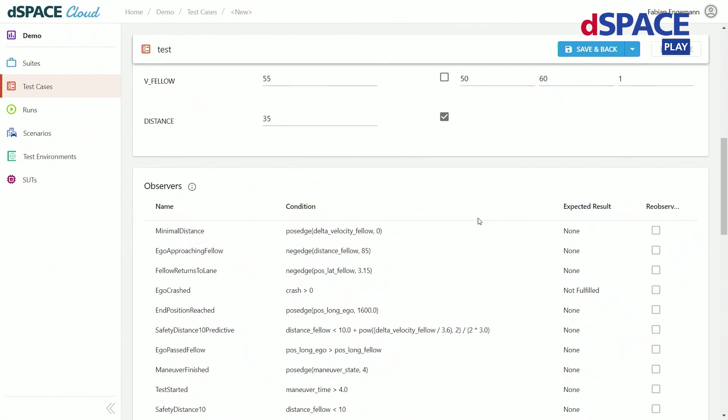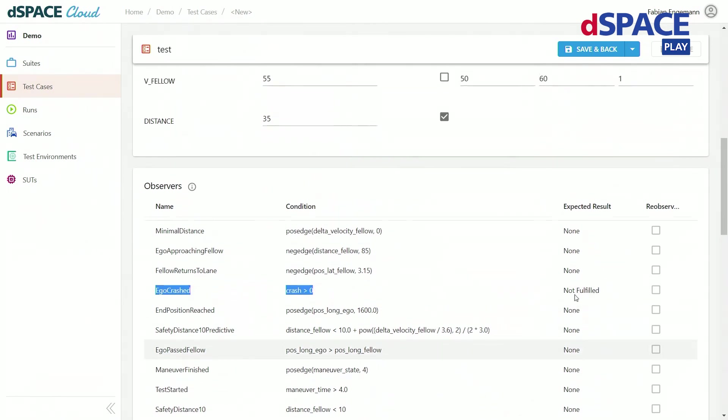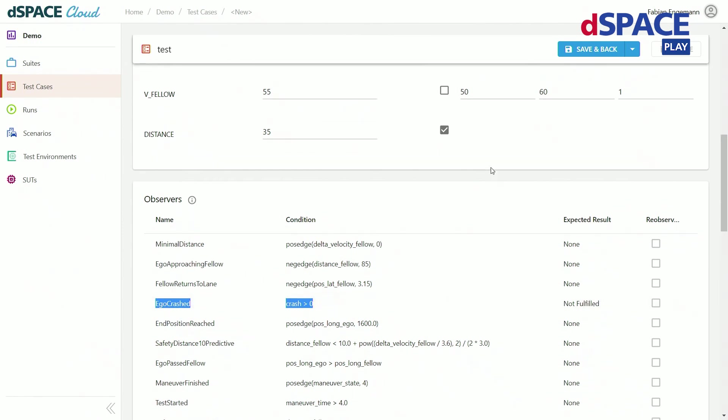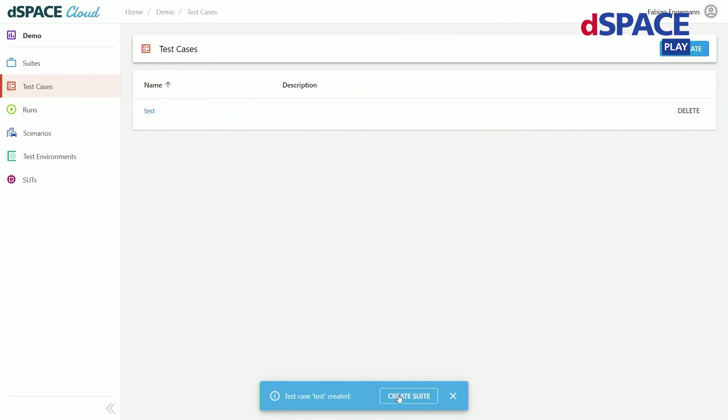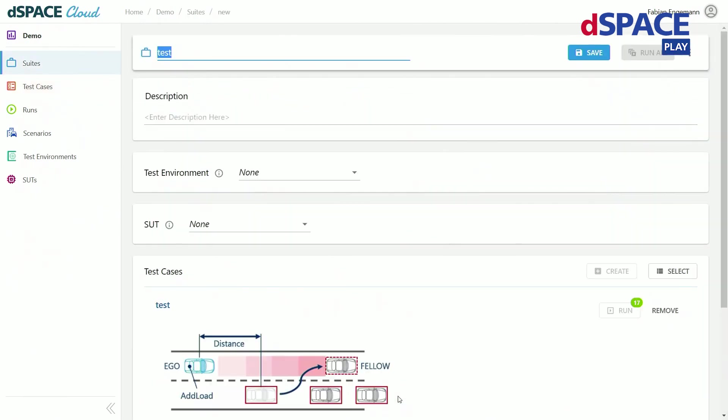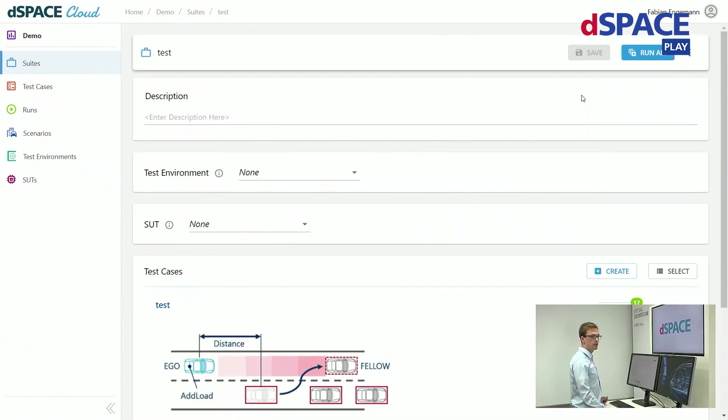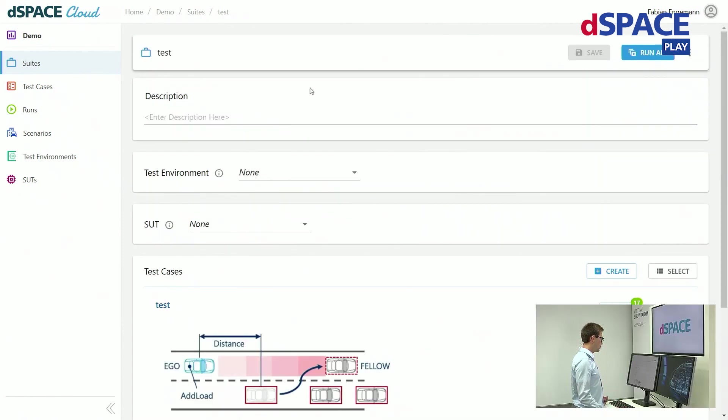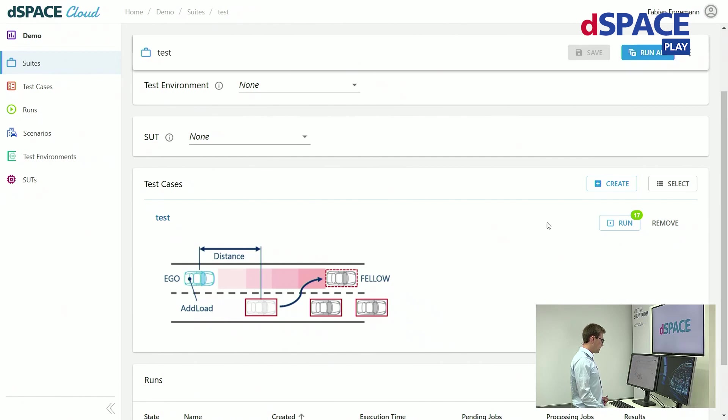Further down there is also some configuration. Here for example we can specify when exactly a test case is failed. Right now a test is failed as long as the ego vehicle crashes. I just leave that on the default values for now. Now I also create a so-called test suite. This is just another layer of abstraction which can be used to simulate multiple test cases at once. And by a simple click I can start simulating all of these just 17 created test cases.